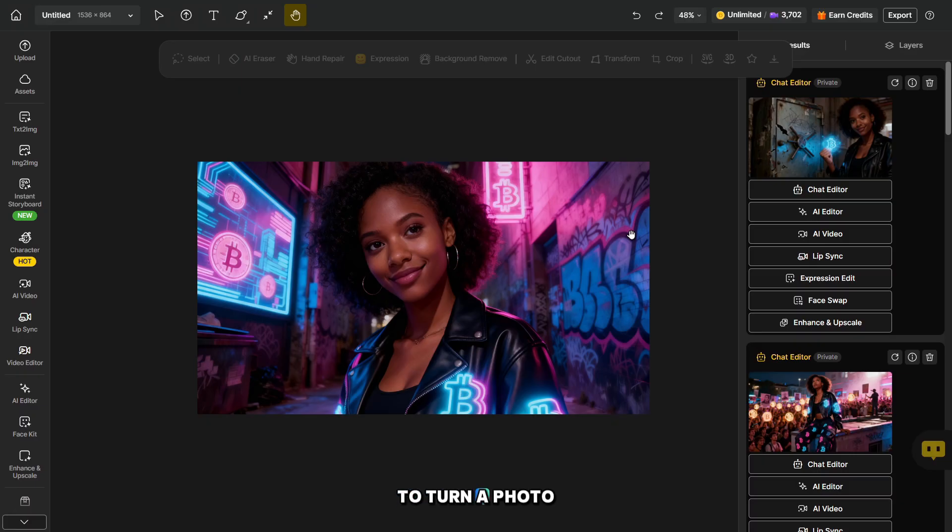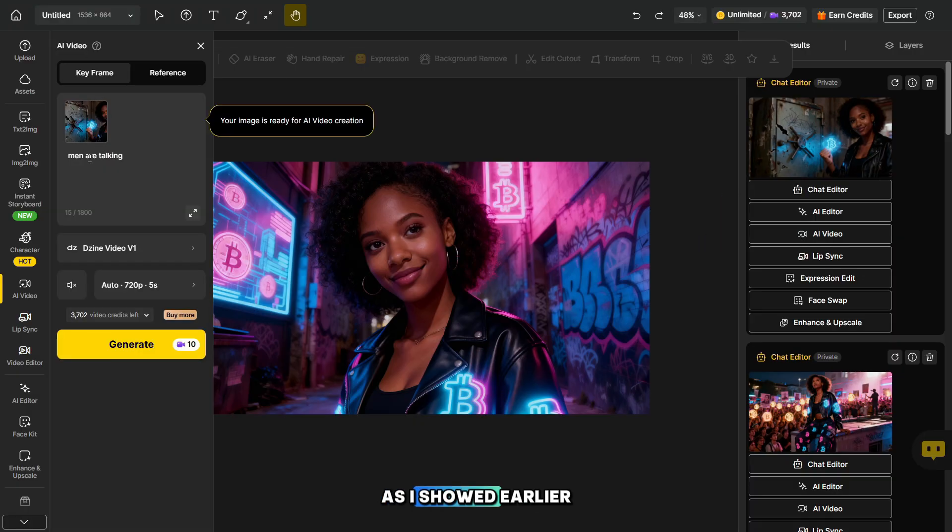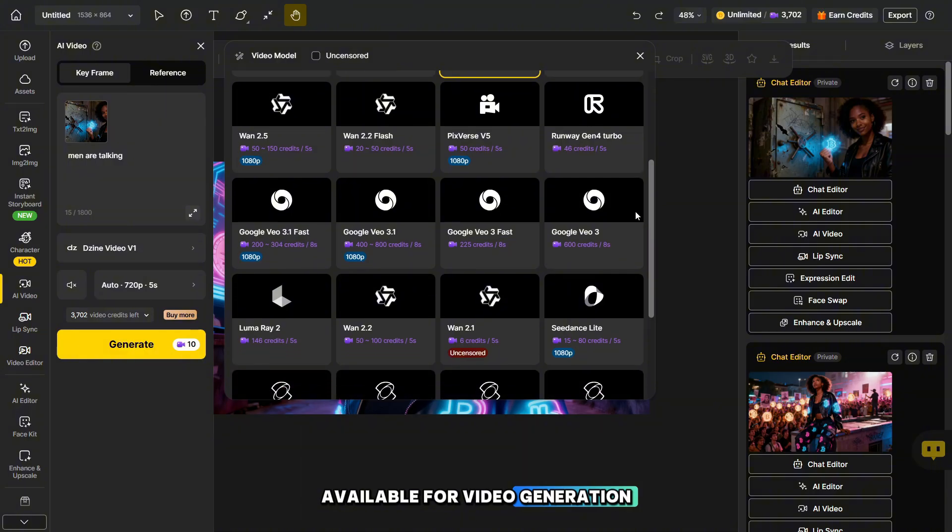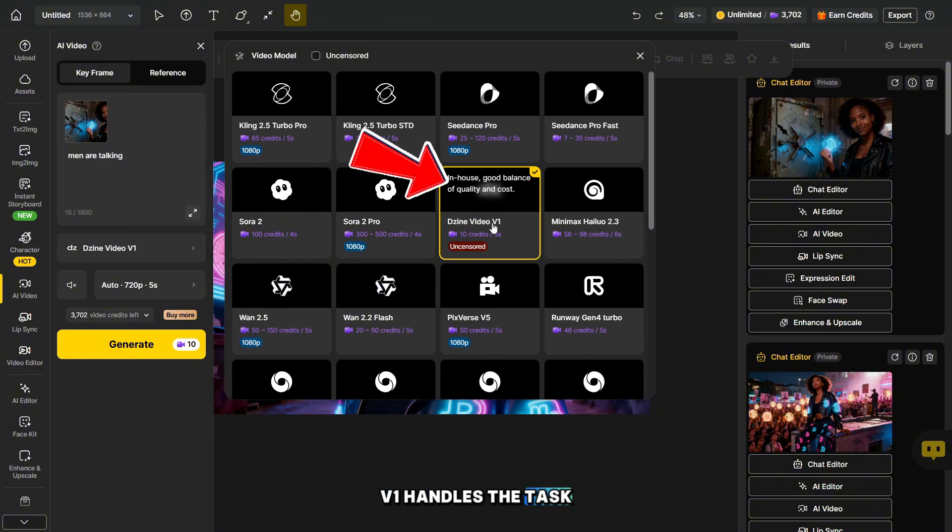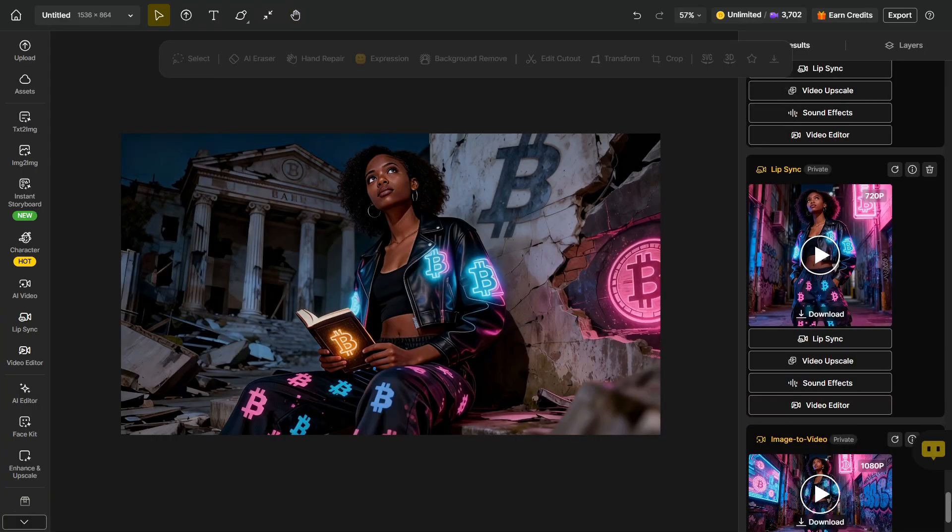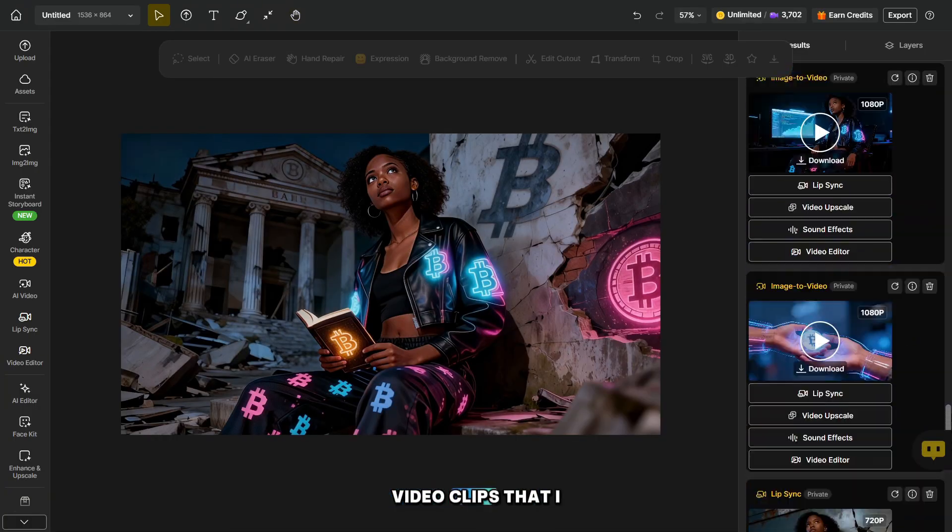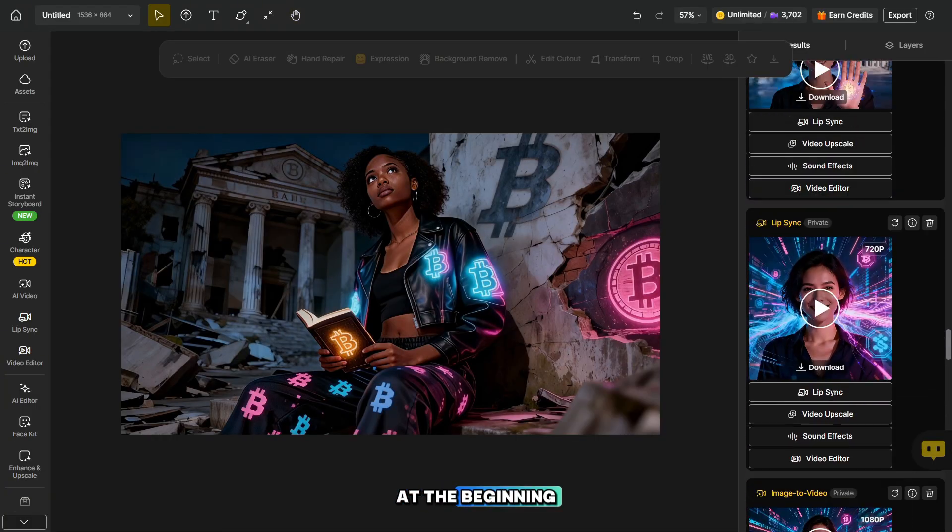To turn a photo into a video, click the AI Video button. As I showed earlier, there are many models available for video generation, and Uncensored Giant Video V1 handles the task very well, as you've already seen. In the right column, you'll find all the video clips that I used in the music video at the beginning.